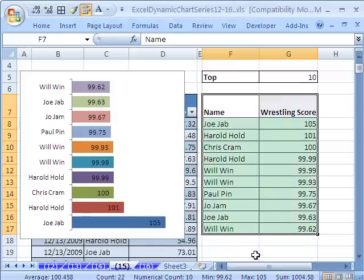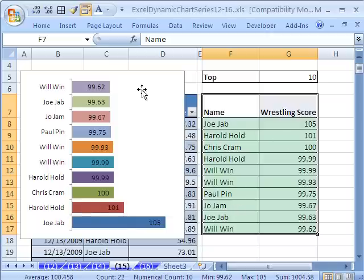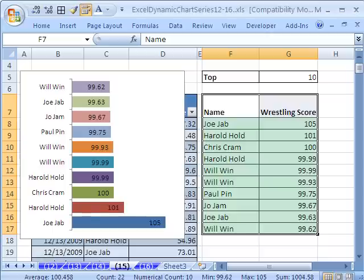So a big bunch of array formulas, table nomenclature, all sorts of hard Excel stuff. But this table will, no matter what you start putting into it at the bottom, always show you the top 10 wrestler names and scores. We'll see you next trick.